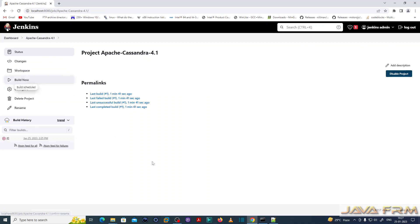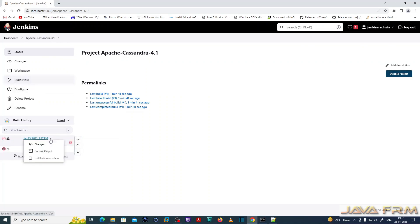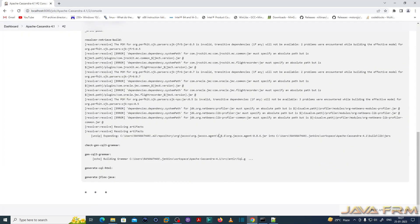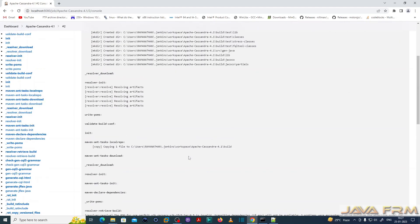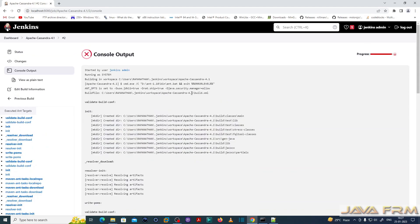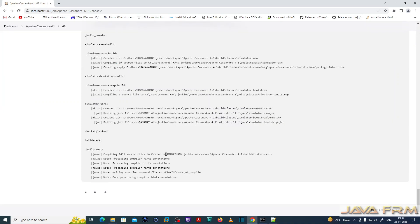I am clicking Build Now again. You can see that Jenkins automatically picked up the build.xml. These are the Java options I have passed to Ant. You can see that the source code is getting built automatically.